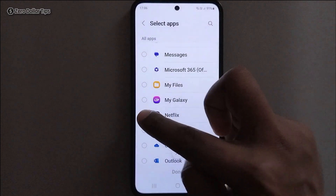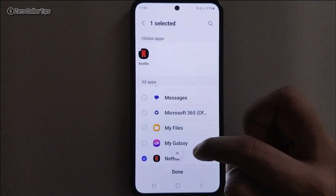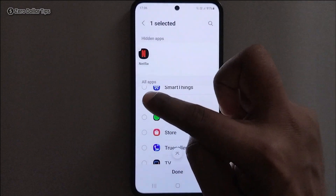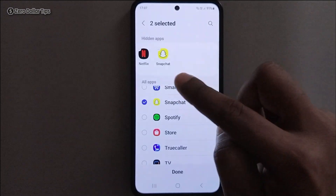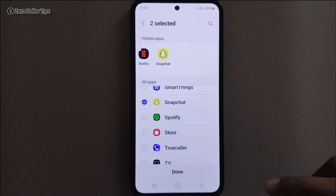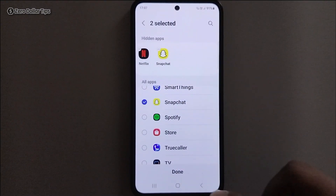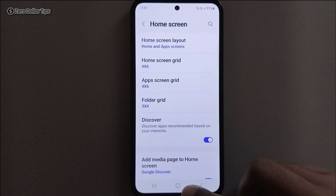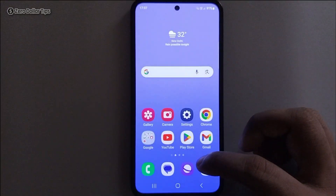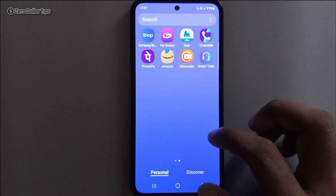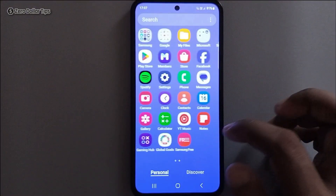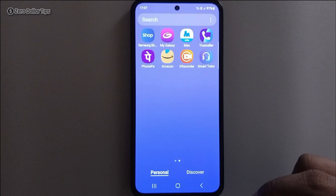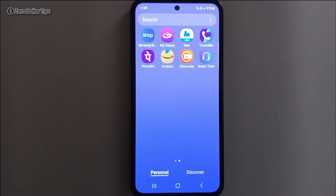I am going to select Netflix and then Snapchat — both applications I want to hide. Then simply tap on Done. Now as you can see, Snapchat and Netflix have been hidden from my device.